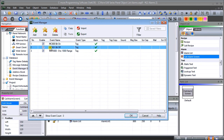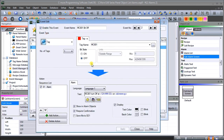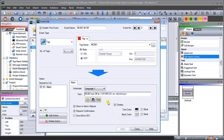Looking at our second alarm — let's edit it. We have MC801 and we're calling the event name 'MC801 bit off'. After setting the tag, we go to language one again — the text is going to be 'MC801 turned off at', then the date and time. In this case we're going to show the alarm objects as before, and we're going to require confirmation — meaning when the alarm comes off it will still be displayed until someone confirms it as a valid alarm. We'll also turn on our display so we can see that alarm on any page we have programmed.